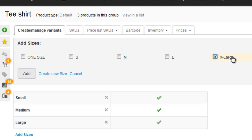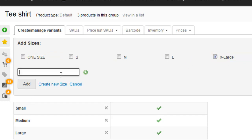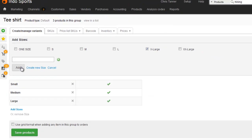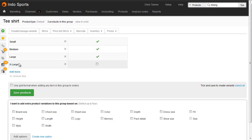If you didn't have extra large in the system, you could actually create it on the fly right here. But we've already ticked extra large, so let's just click add.